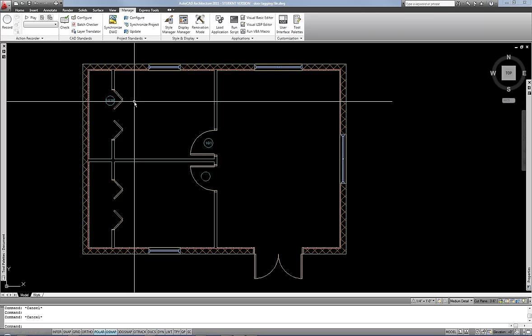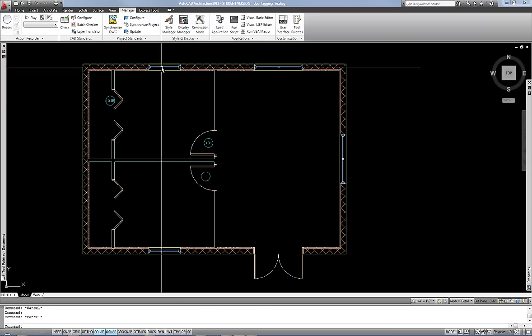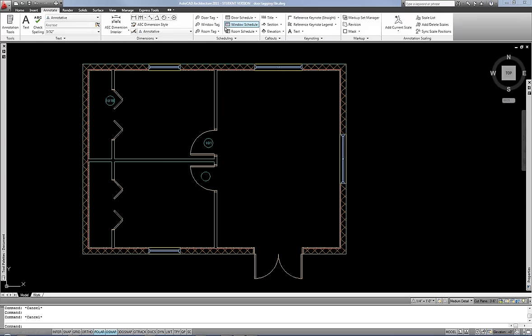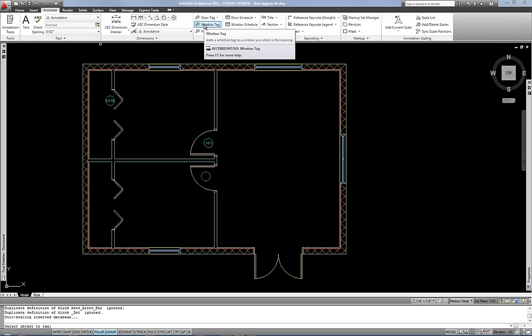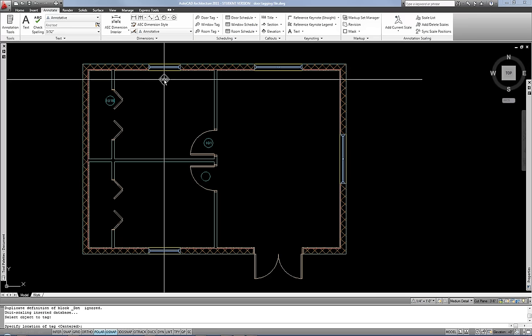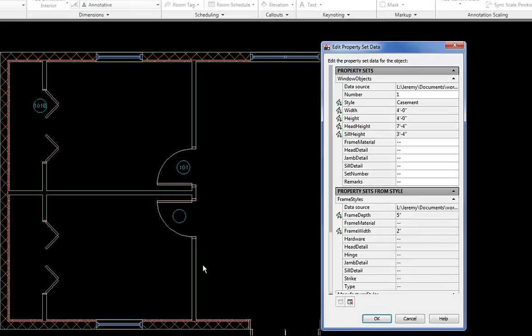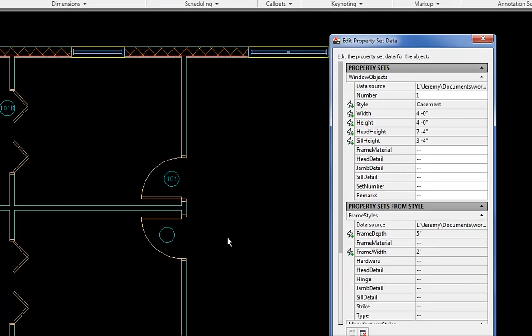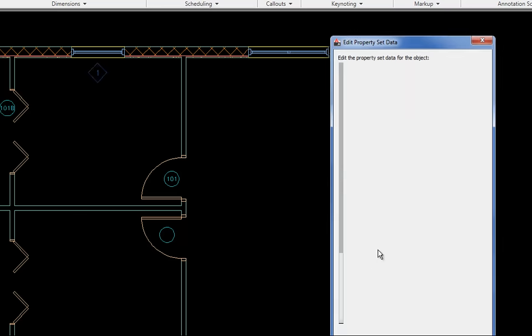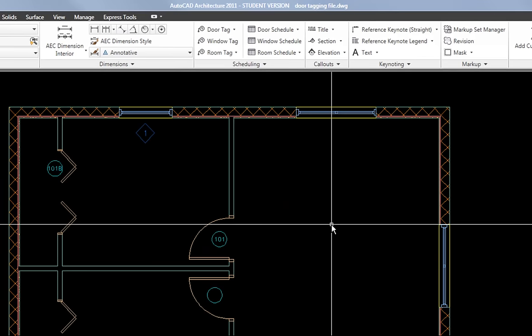Now the window tags work essentially the same way. Let me just throw one of those in real fast. Window tag on my ribbon on the annotation tab. Again your annotation scale needs to be set correctly. And then start your window tag and then select the window and then click to drop the tag. So that process works exactly the same. And then your property set box pops up and you can enter the number there in your number field and hit OK. And now we have your window tag.